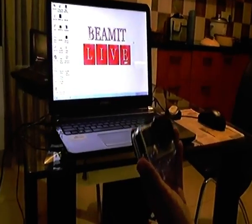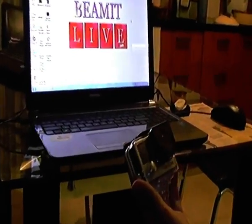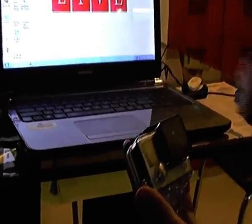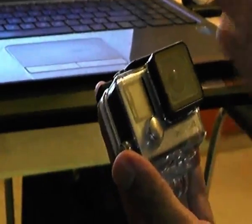We are going to show how to connect the GoPro Hero 4 to a Windows 7 PC. Here we'll show you the steps on how you can connect the Hero 4 to the Windows PC.